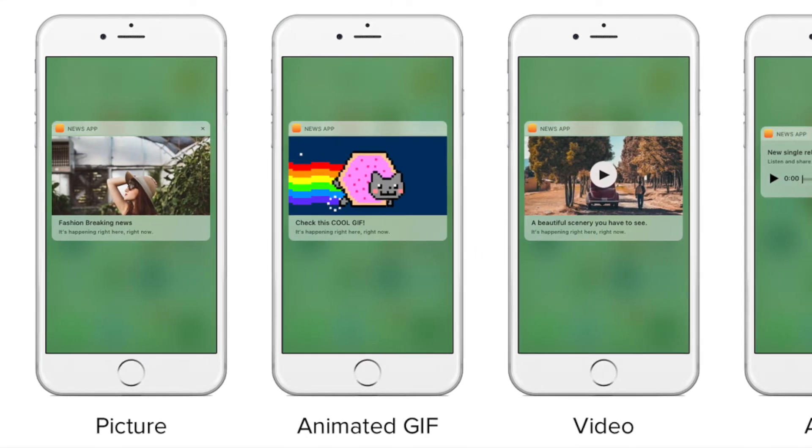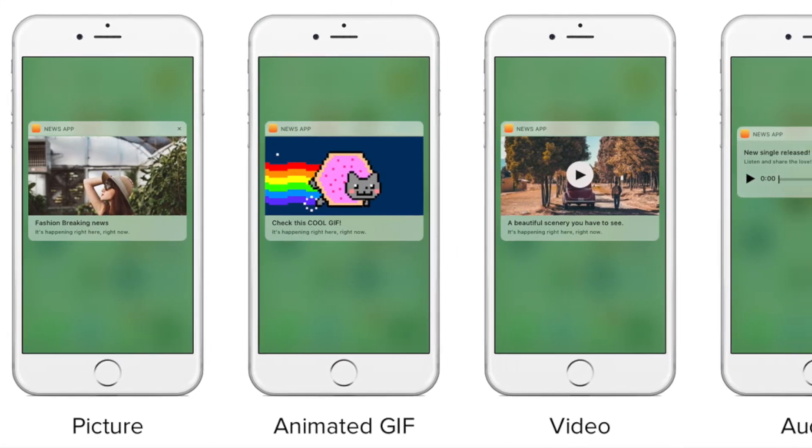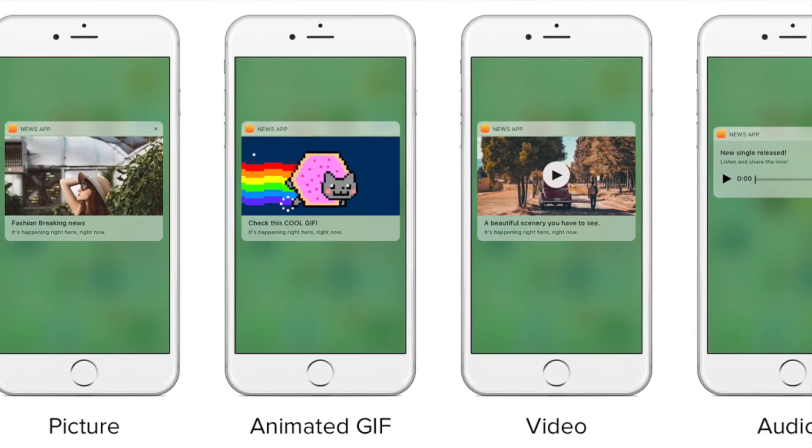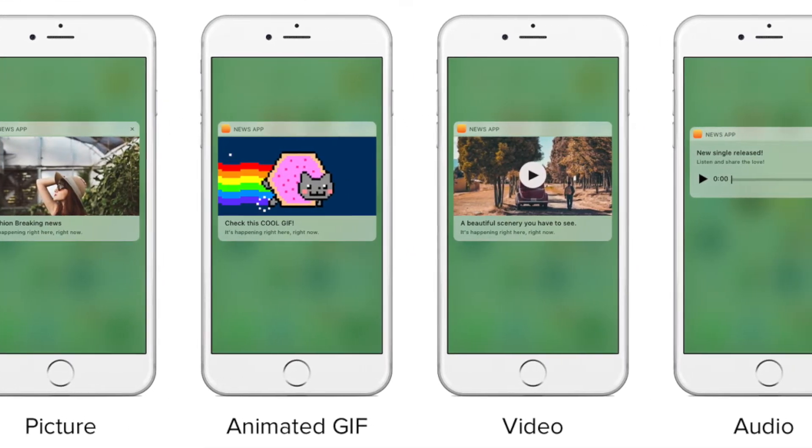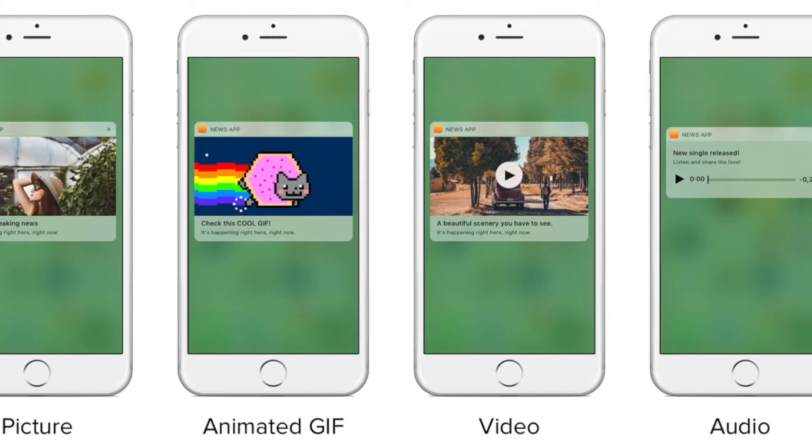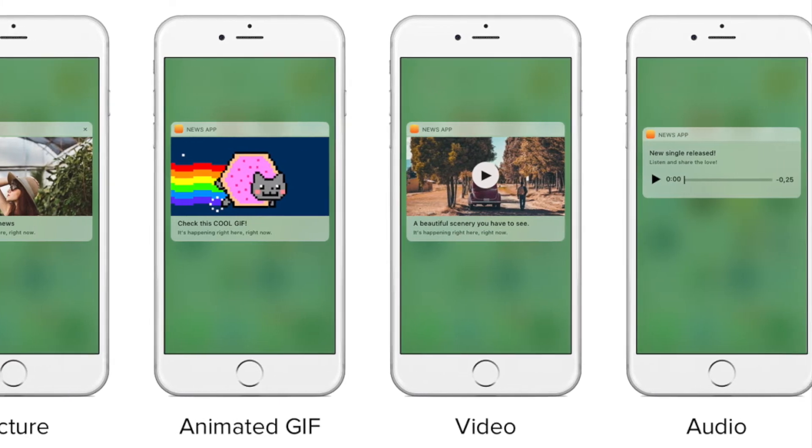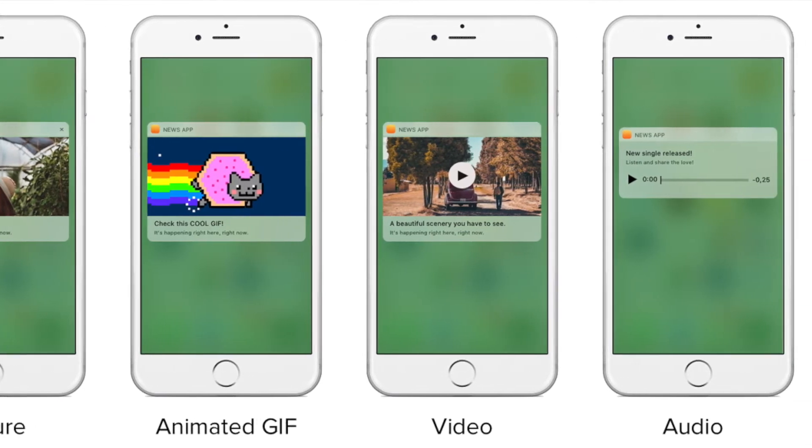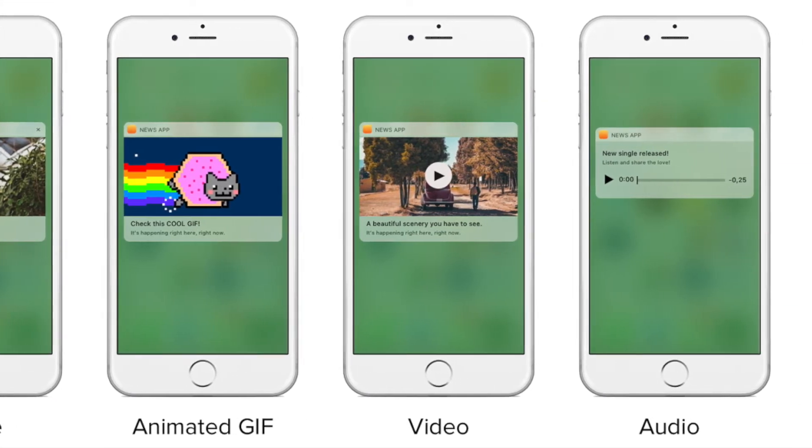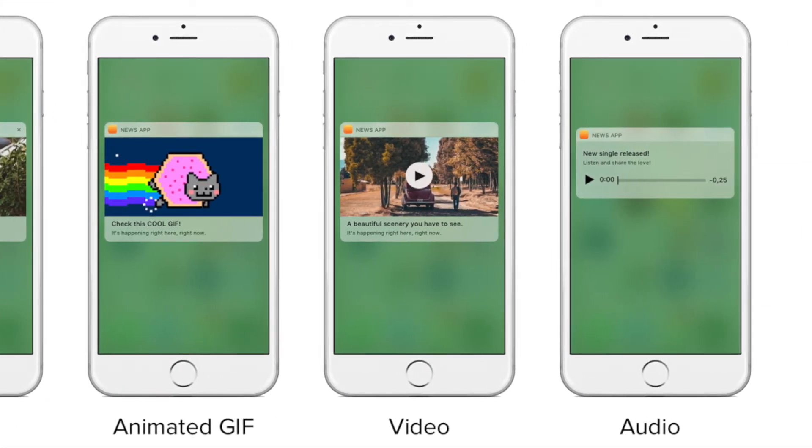With rich push your push messages become more interesting and noticeable for your users. Images, GIFs, audios or videos allow your customers to interact more with your app.